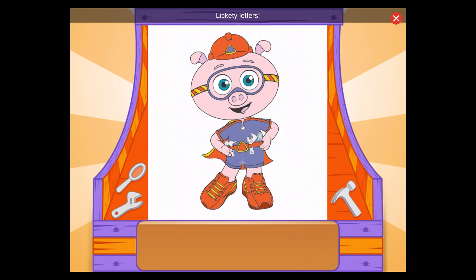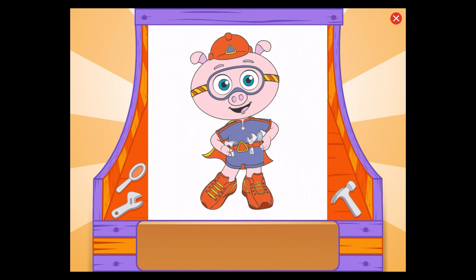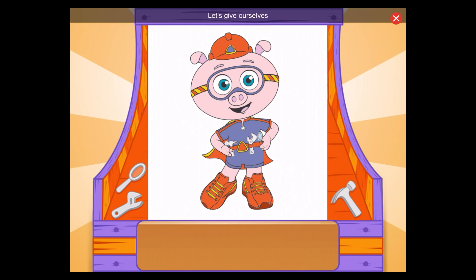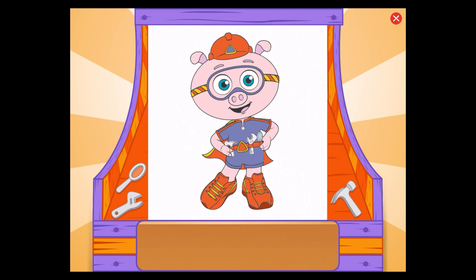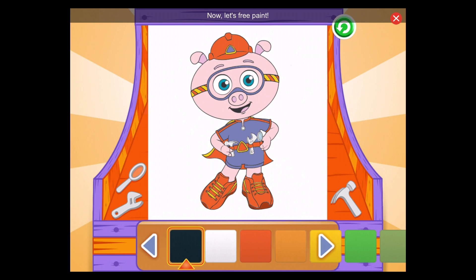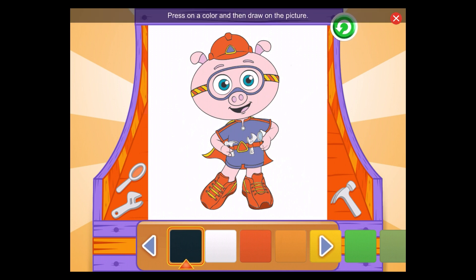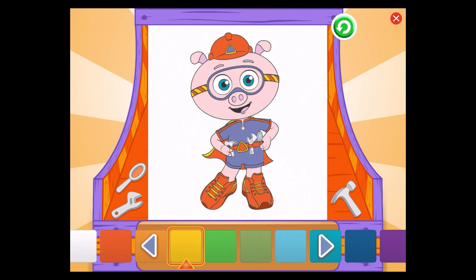Do you see the letter T? Lickety letters! You found all the letters to paint the picture. Let's give ourselves a big thumbs up! Now, let's free paint! Press on a color and then draw on the picture.